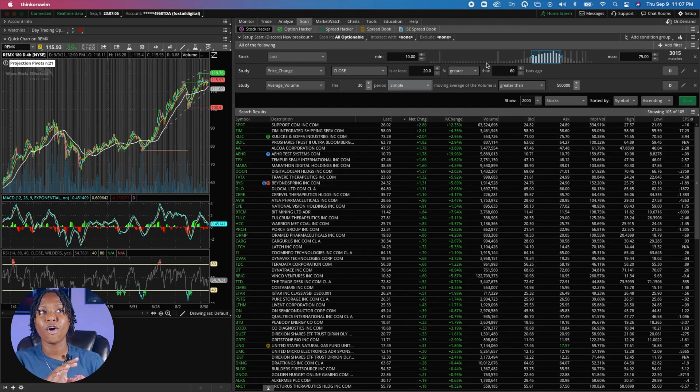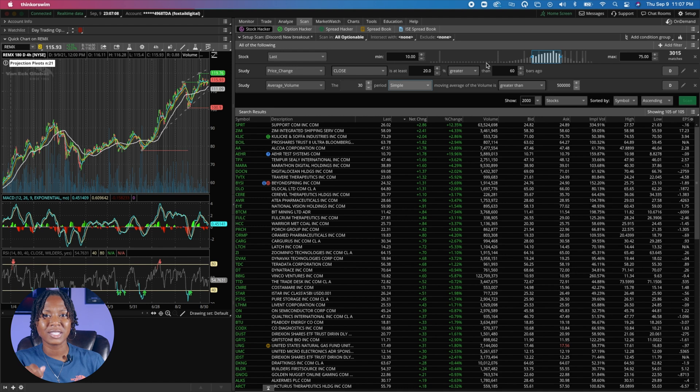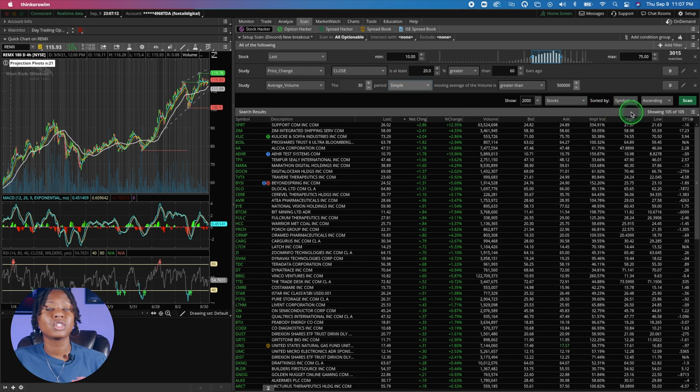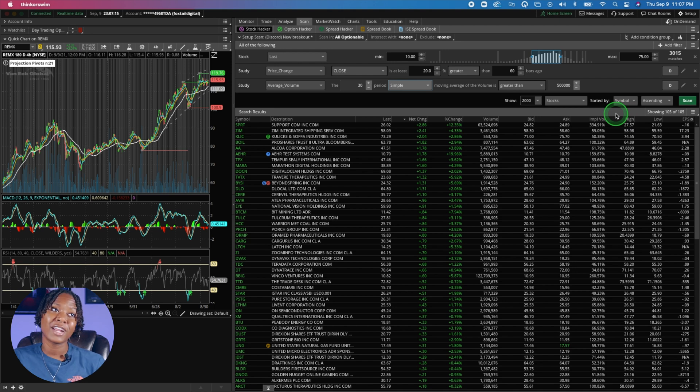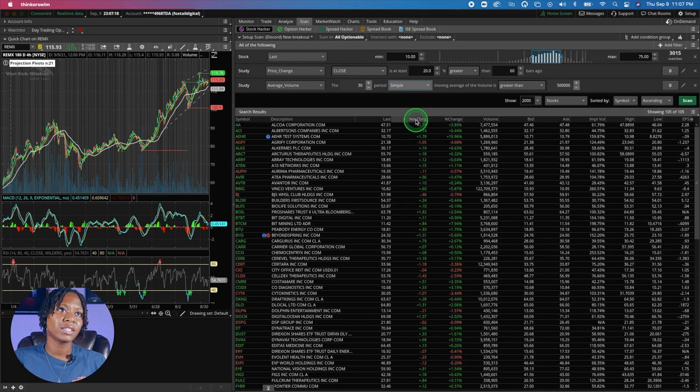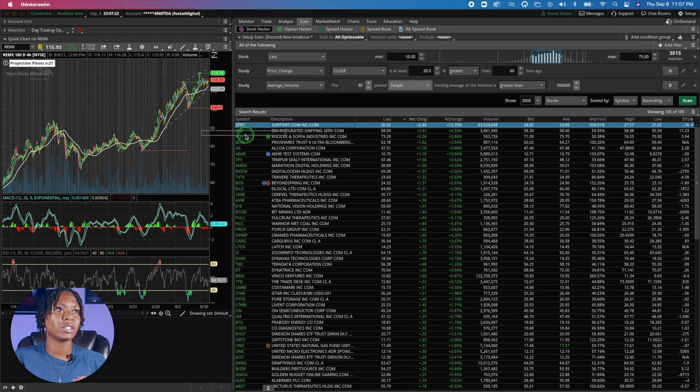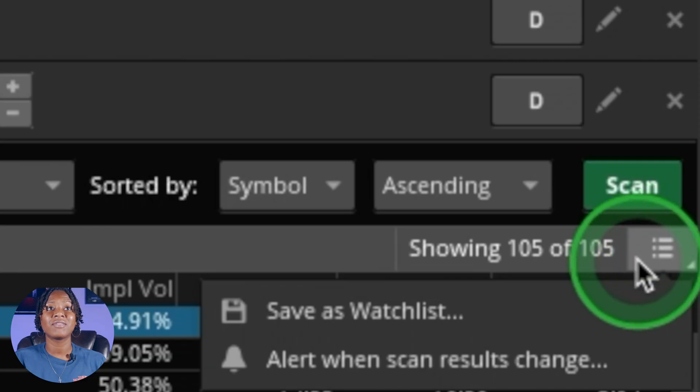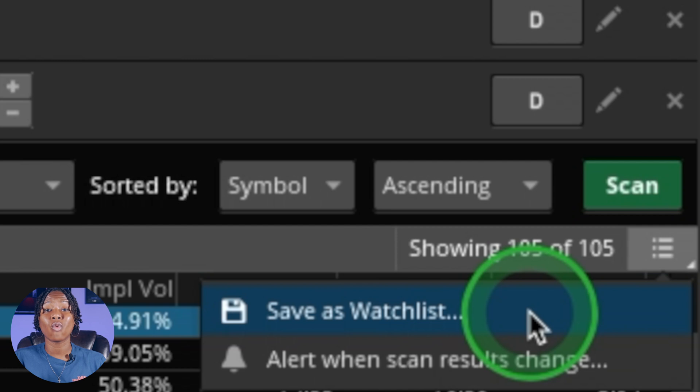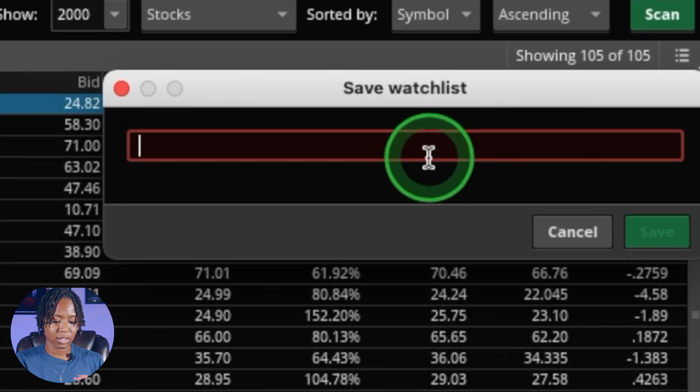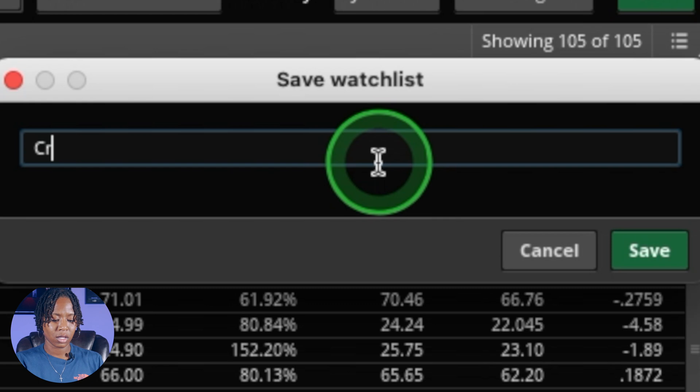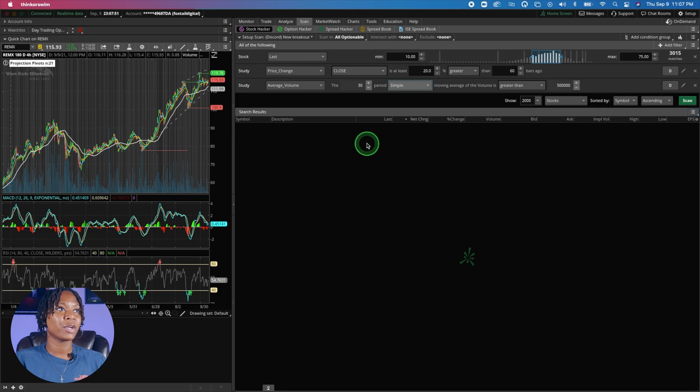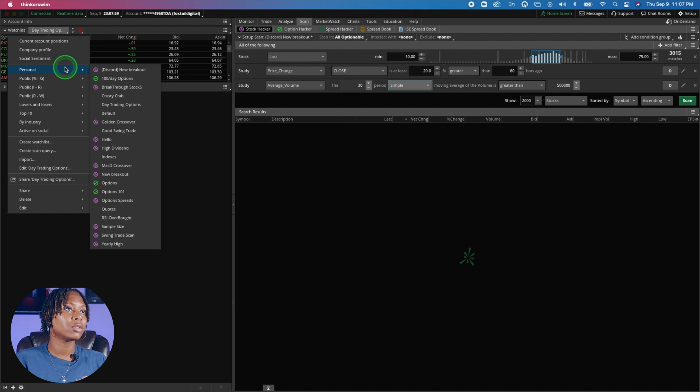You see how putting in your own customizations really tweaks it down because we went from 412 to 105. That's not that bad. Let's just look through these. What you can do is save this, we're going to make it a watchlist. I'm going to name this Crusty Crab. That's going to be our new watchlist, personal Crusty Crab. This is the watchlist that we just made: over 100 amazing uptrending stocks.